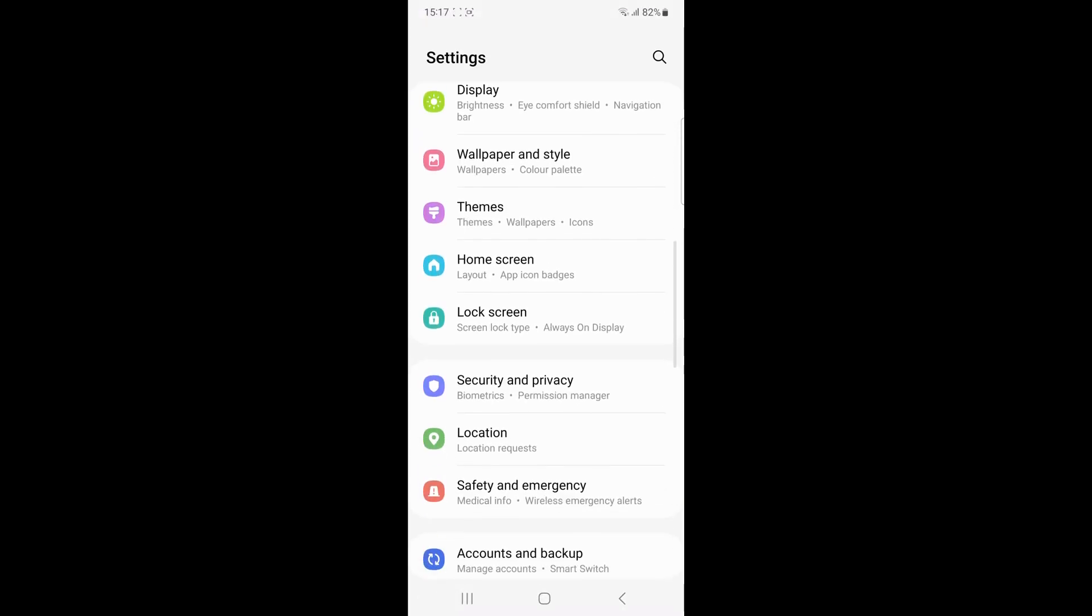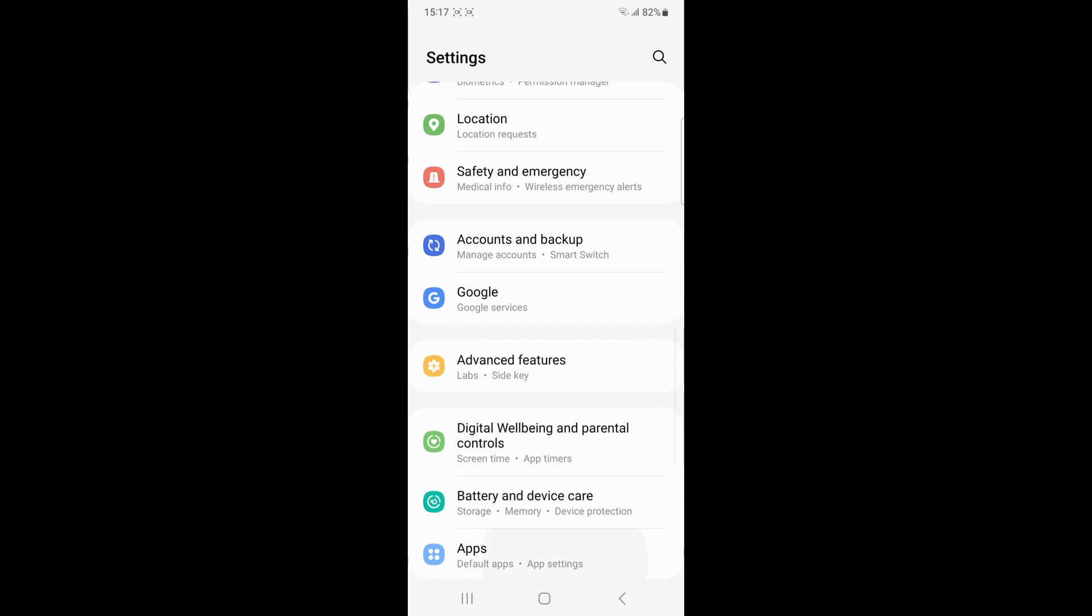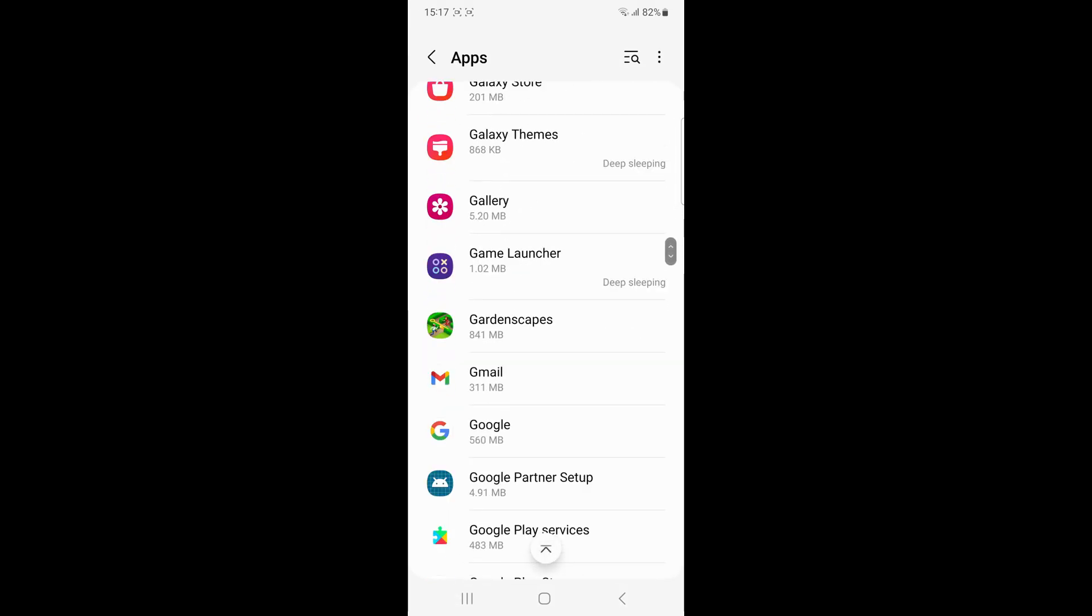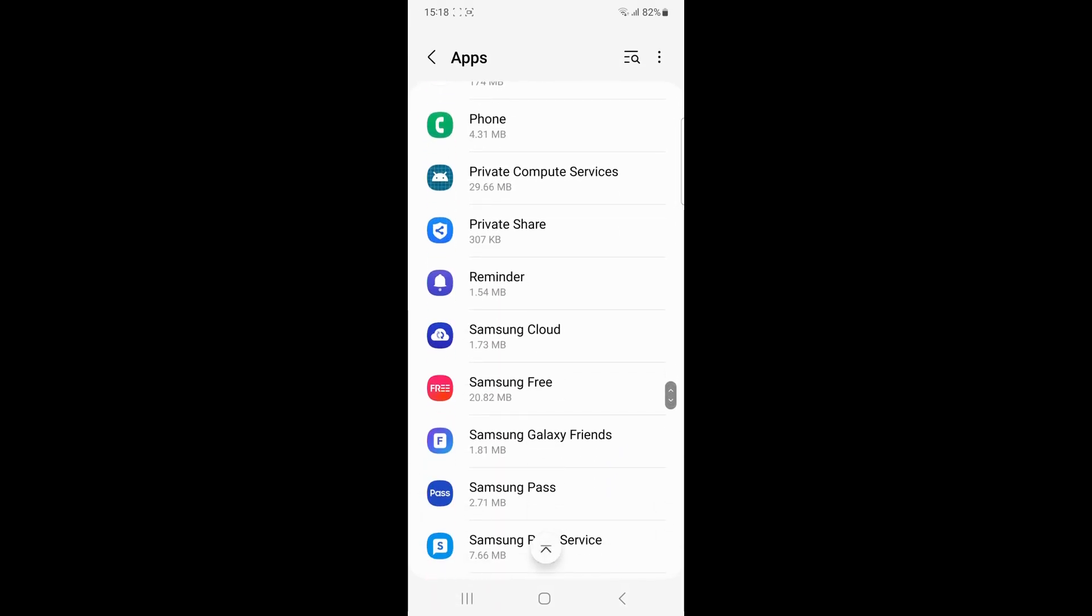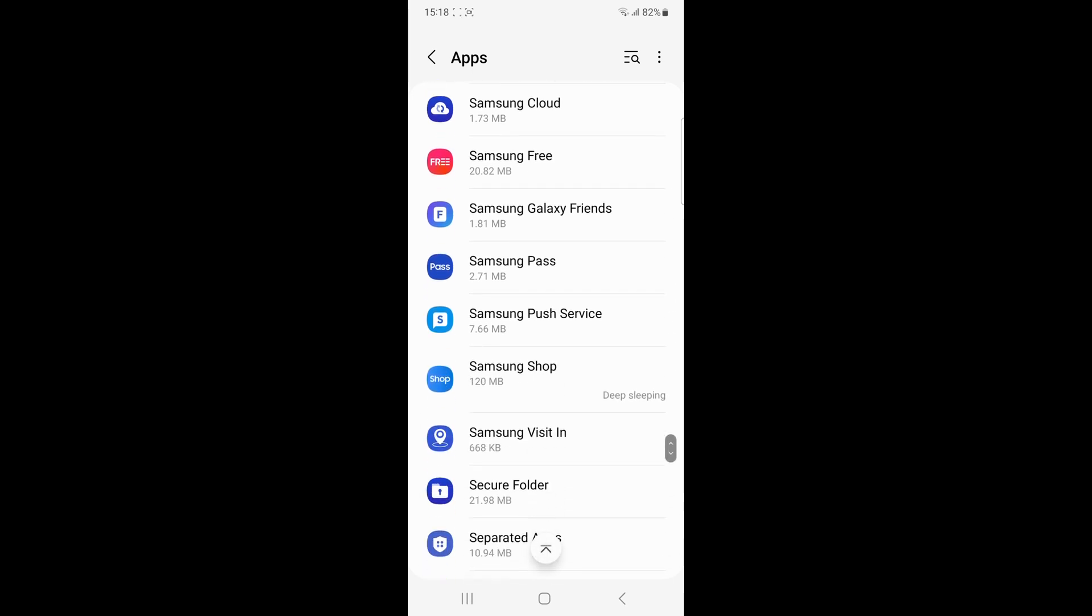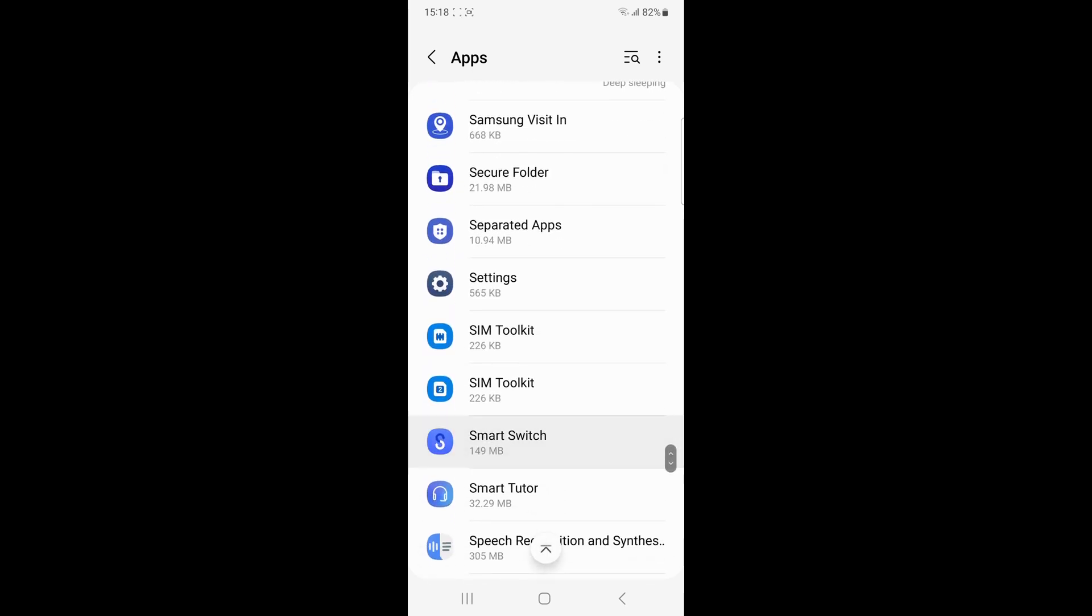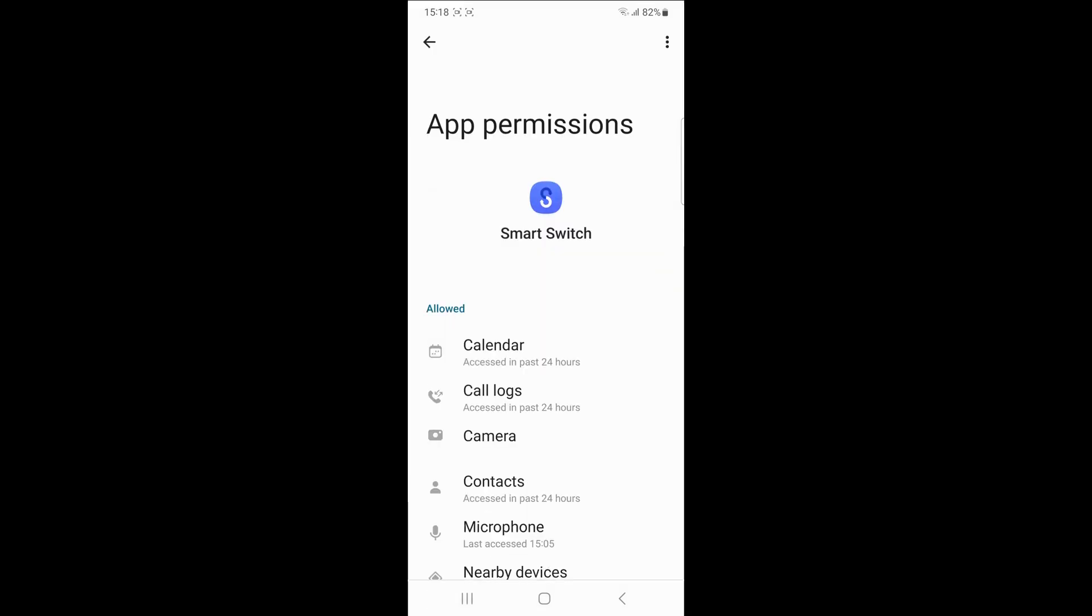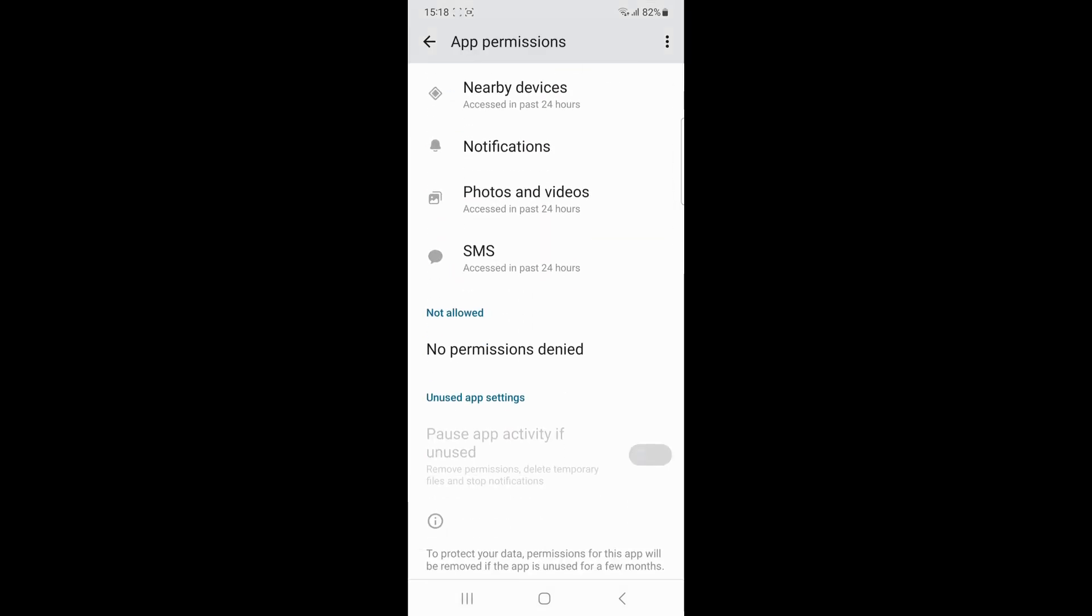Ensure that Smart Switch has the necessary permissions to access your data. Go to Settings, then Smart Switch, then grant the permissions and enable them for storage, contacts, and any other relevant categories.